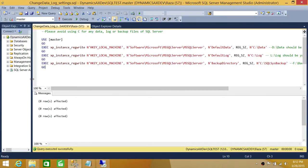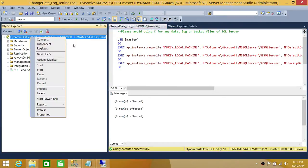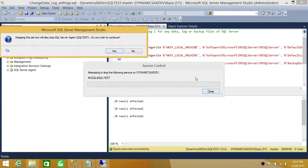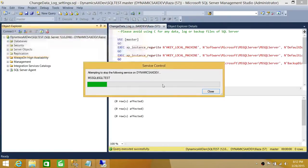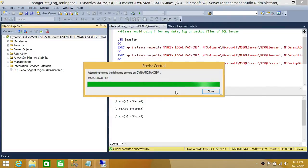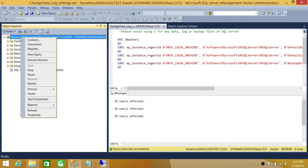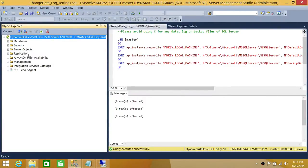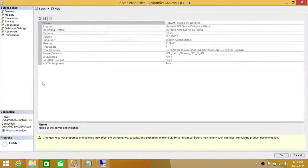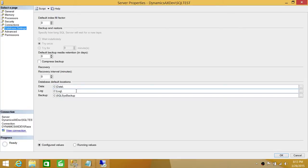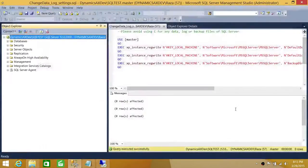Let's go ahead and run this T-SQL script. Once it runs, we'll restart the SQL services. After the services come back up, let's refresh and go back to Properties — as you can see, the new location has taken effect. The T-SQL script has successfully changed the default database location.